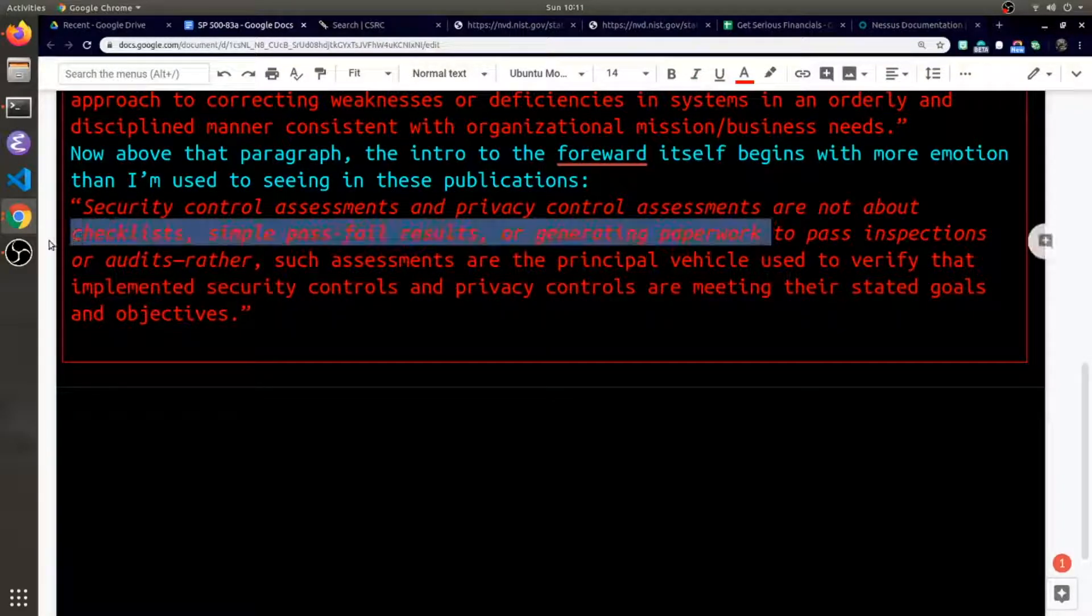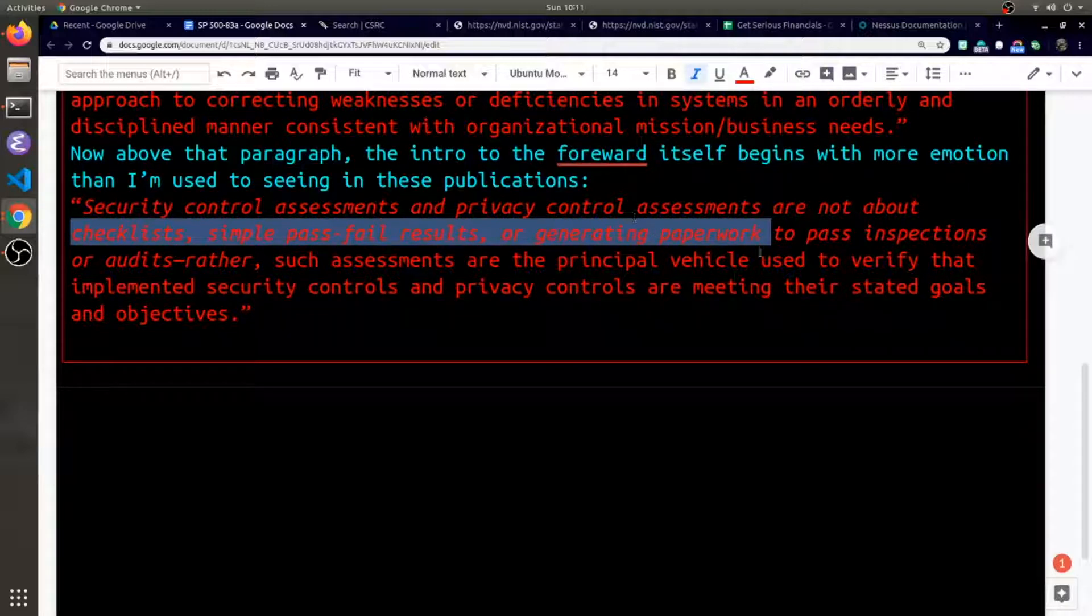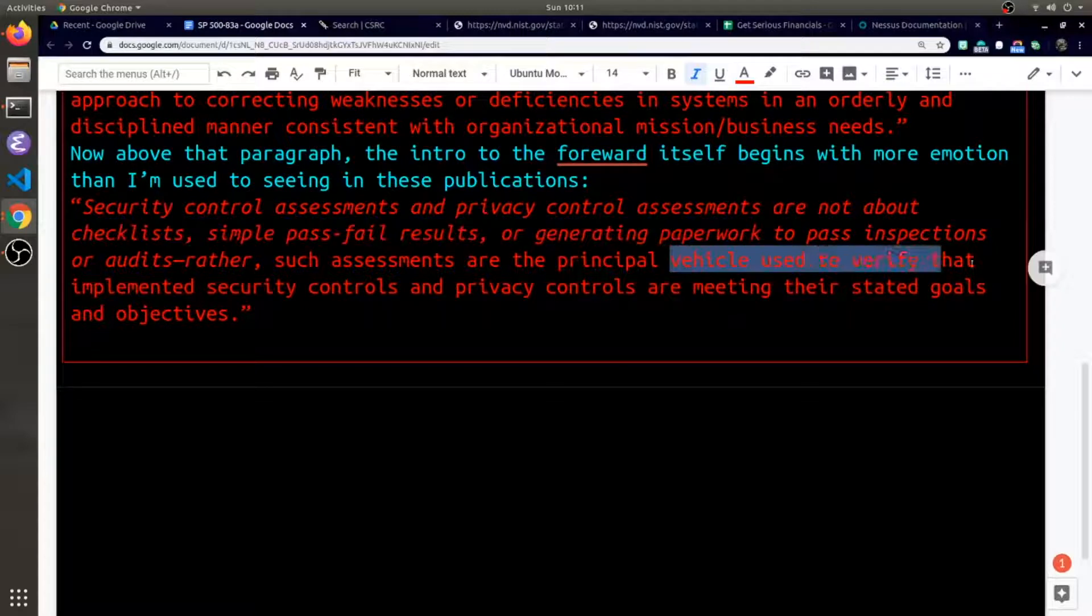At the end I think these things right here - the checklist, the pass-fail results, and the paperwork - those are the vehicles that you're using to verify.